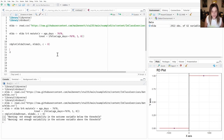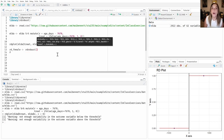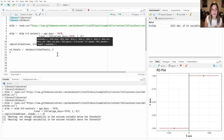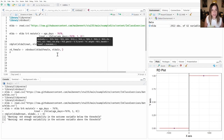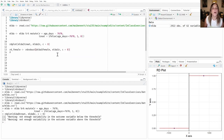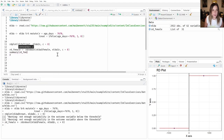So let's do that. We'll create an object called rd_female using the function rdrobust. rdrobust takes the same arguments as rdplot: the outcome — in this case our baseline covariate female — then the running variable, and the cutoff. Any variable you'd put in a balance table can be used for this robustness check.